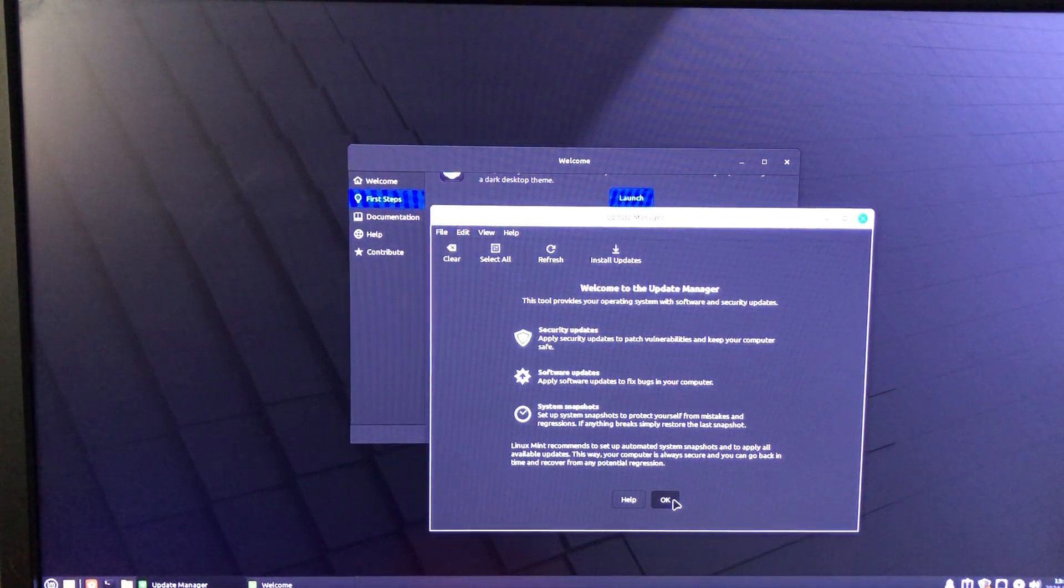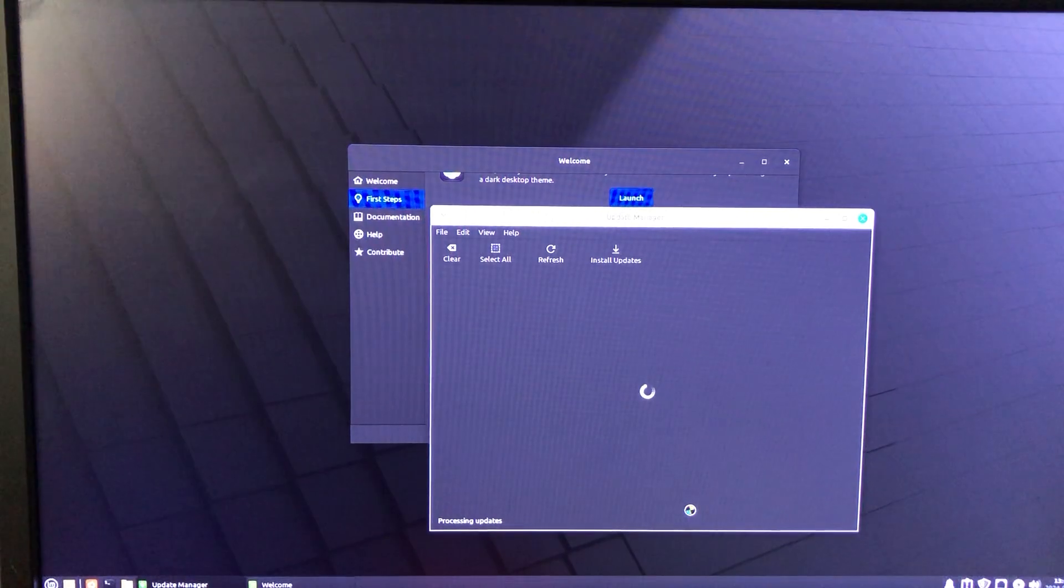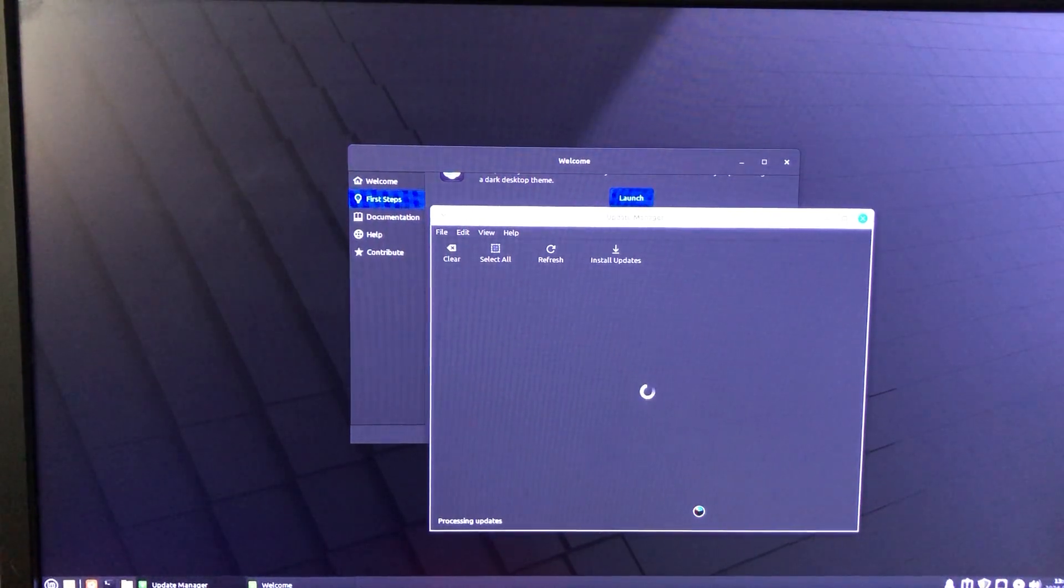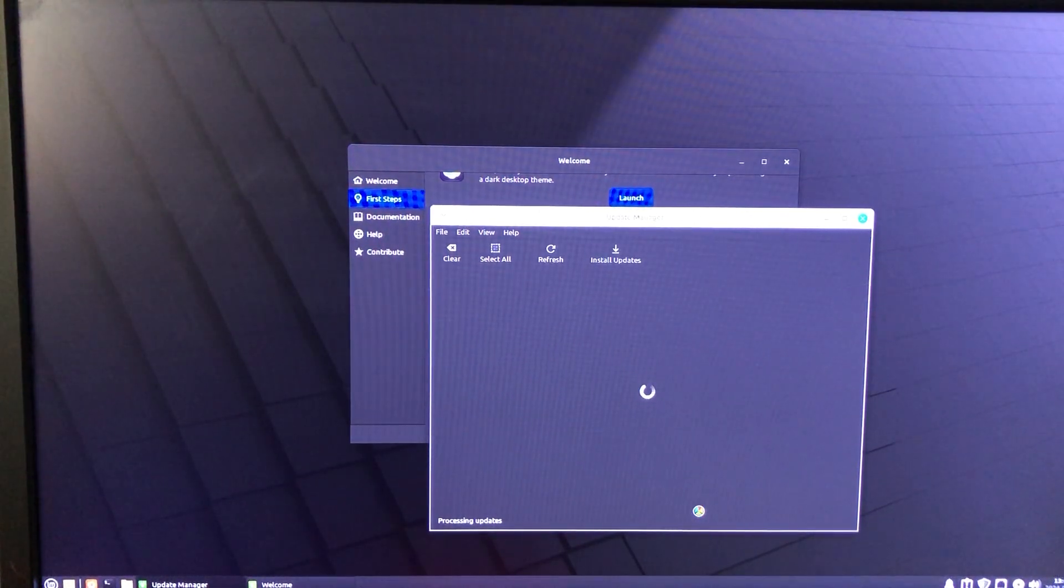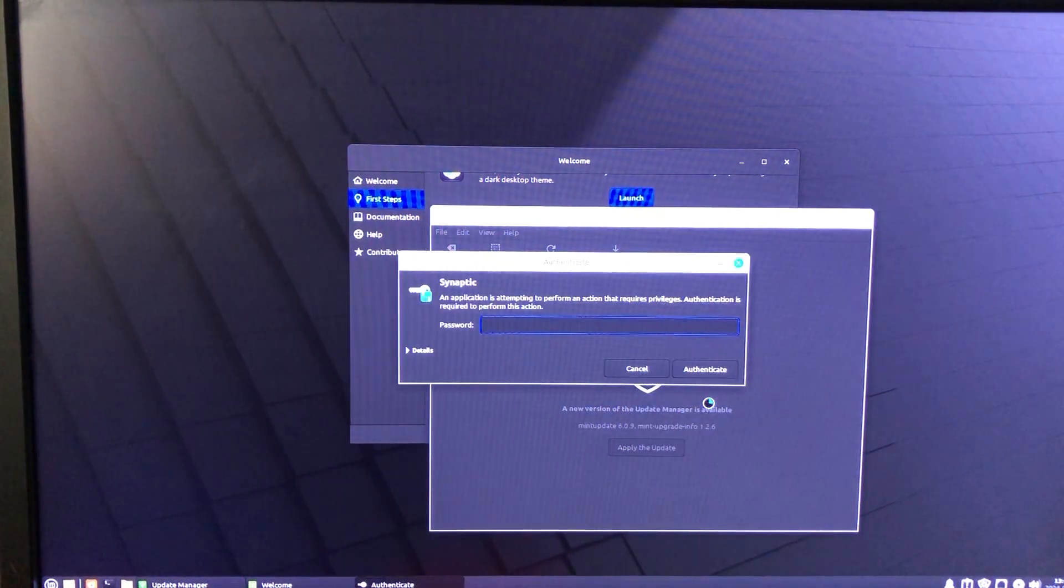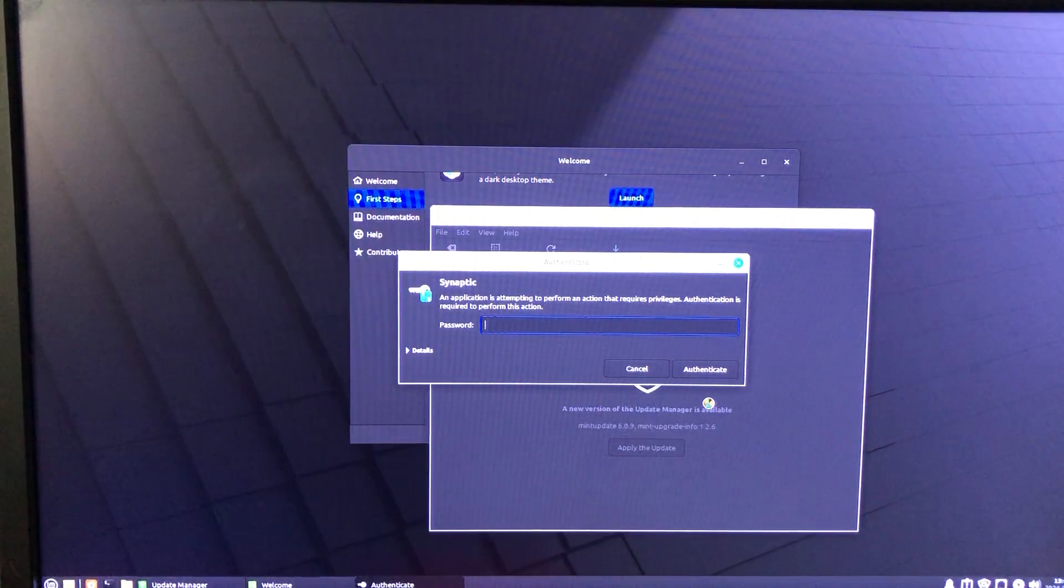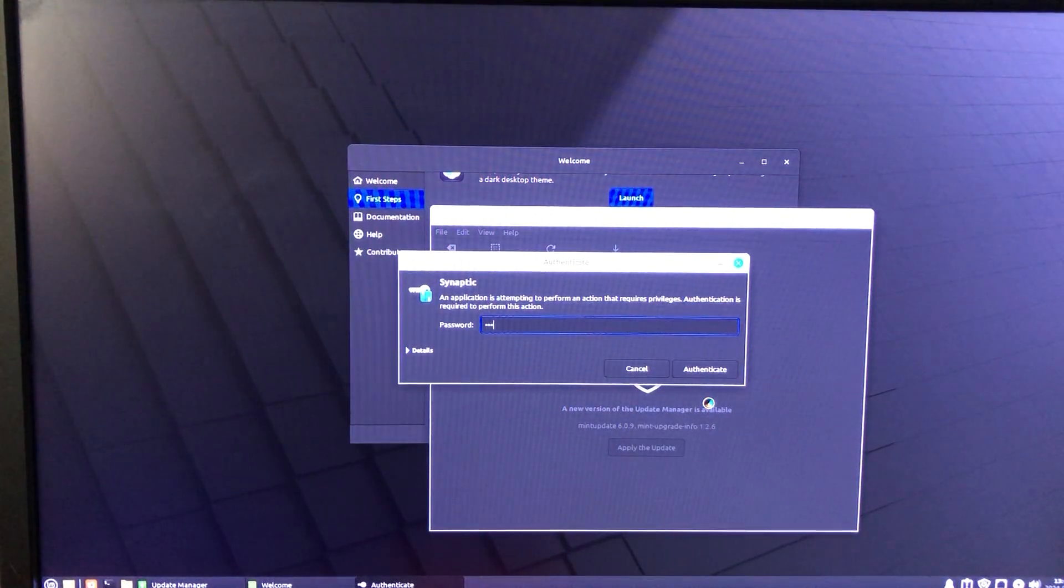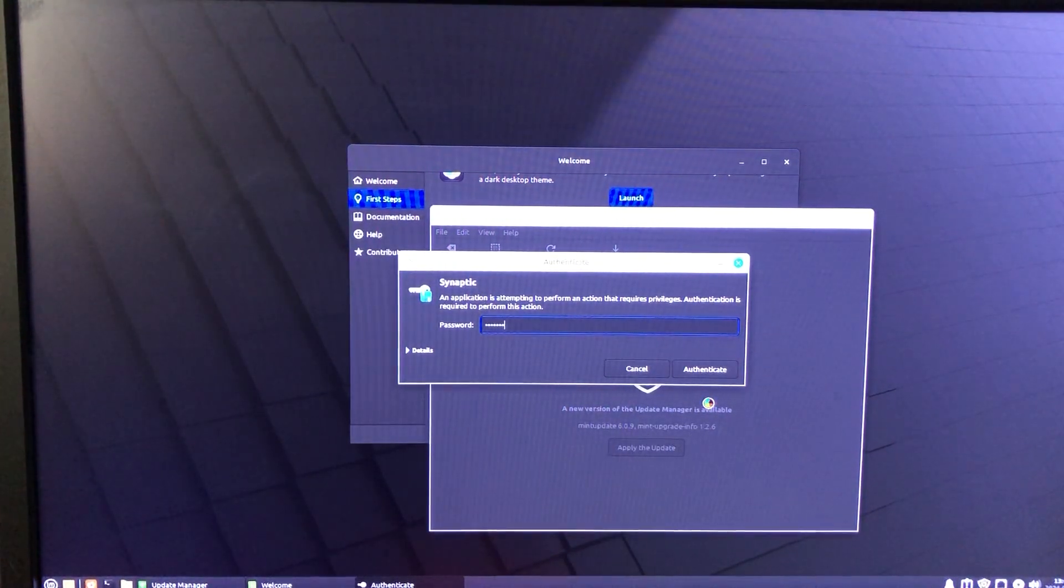So launch the Driver Manager first, then the Update Manager to make sure everything is updated. Update also takes a while, depending on your internet connection, so be patient.